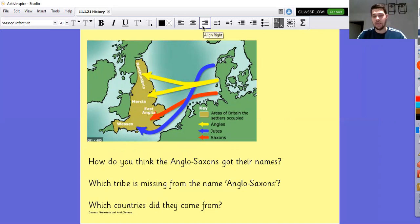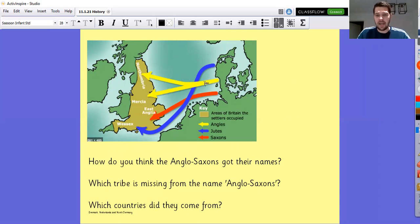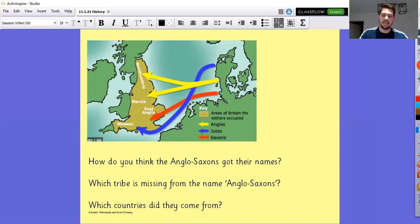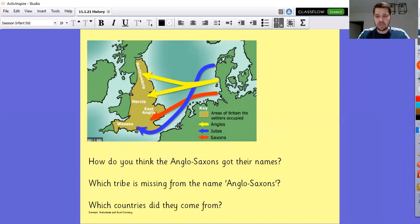Pretty much all of Britain - obviously we've got Scotland up here, then Wales to the west and Ireland and so on. We had the Angles into Mercia and Northumbria, and we had the Saxons into East Anglia, which is like Norwich, Ipswich, those sort of places. And then we also had the Jutes, which were Wessex.